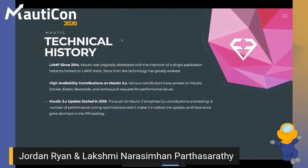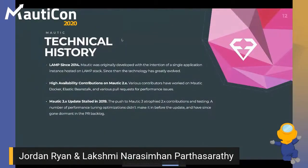However, the shift to Mautic 3 has stalled out contributions. There's been contributor atrophy and a slowdown in testing for presented solutions. A number of performance tuning optimizations didn't make it in before the Mautic 3 update and have since gone dormant in the PR backlog. There has been great progress recently with Mautic core contributors driving refactored solutions, but you have to understand the history of where we're at now.